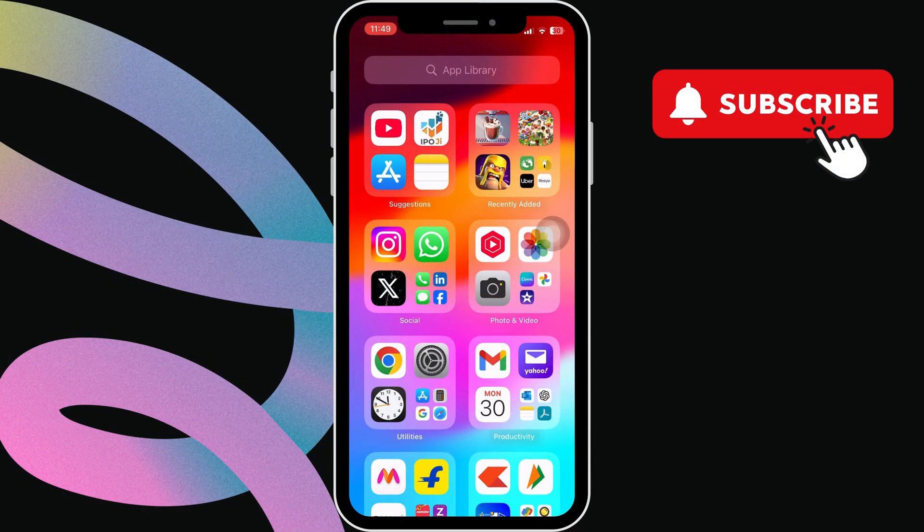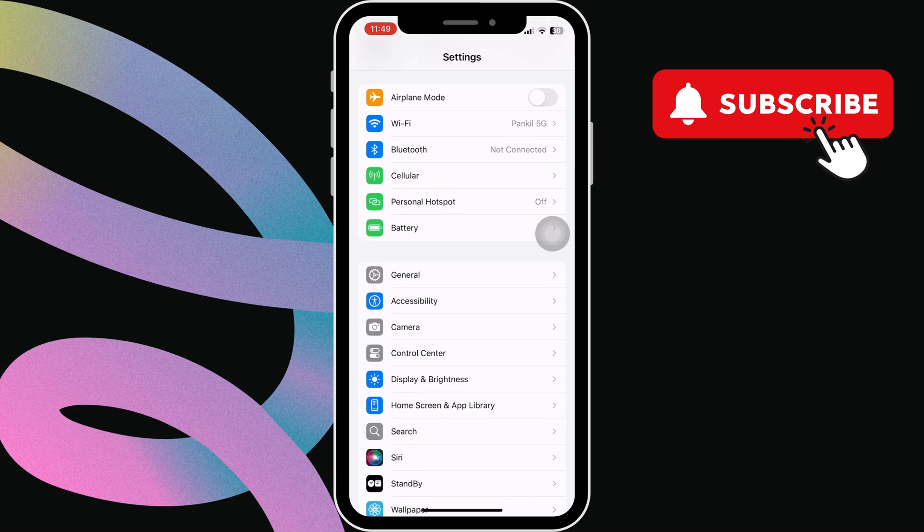To do this, first head to the Settings app. Now, tap on General.